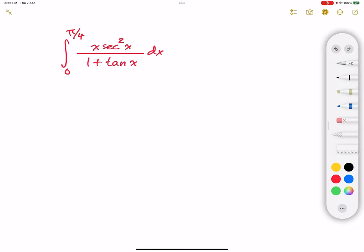Hello everybody, what's going on? This is Mohamed, welcome to another video. In this video, I'm going to teach you how to solve this definite integral. The integral is from 0 to π/4 of x secant squared of x divided by 1 plus tangent of x, dx.